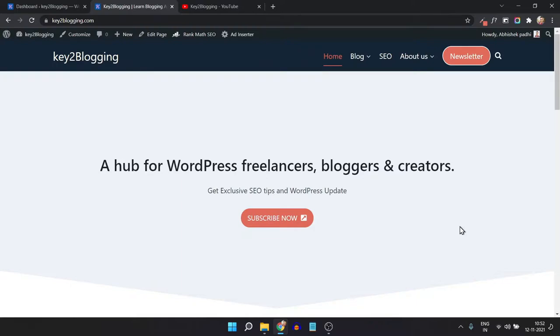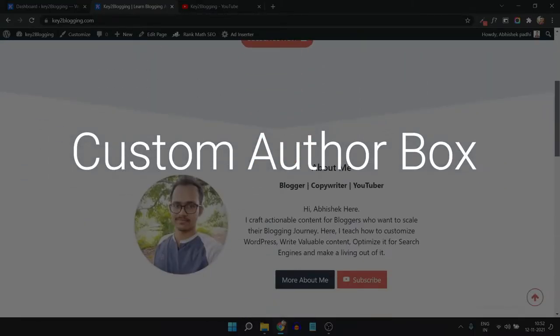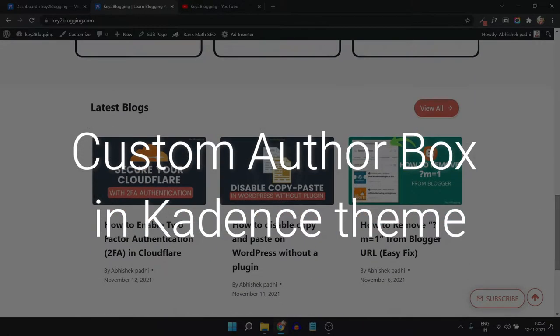Hello everyone, welcome to Key2Blogging. In this video I will show you how you can create a custom author box for your Cadence theme.